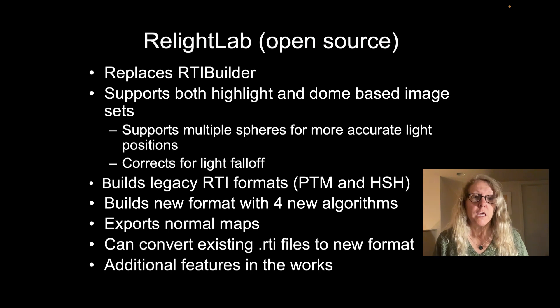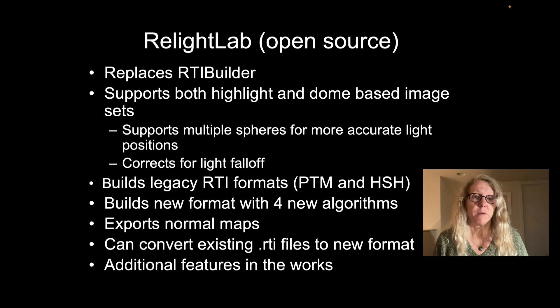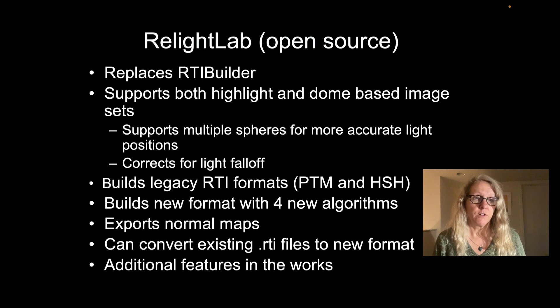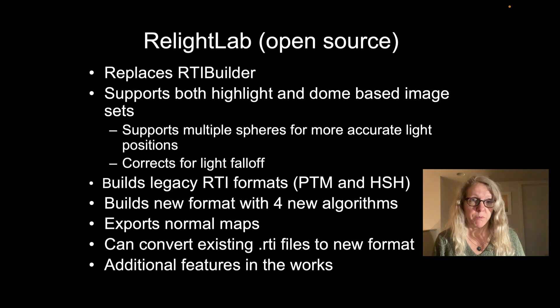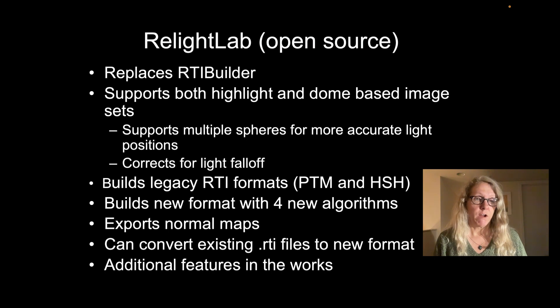It will support multiple spheres, so you can get a more accurate calculation of your light position by using more than one sphere in your image. It does some correction for light falloff.